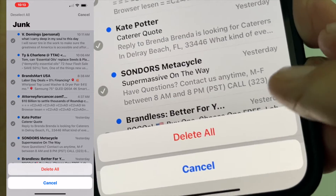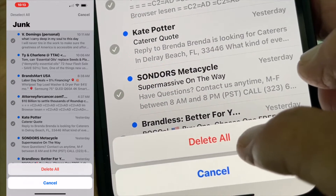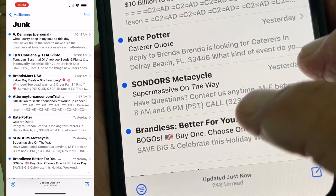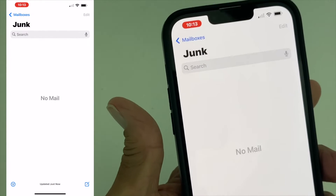You're going to hit delete. And then it's going to give you another chance to not do it. And then you're just going to hit delete all. And bam, they're gone.